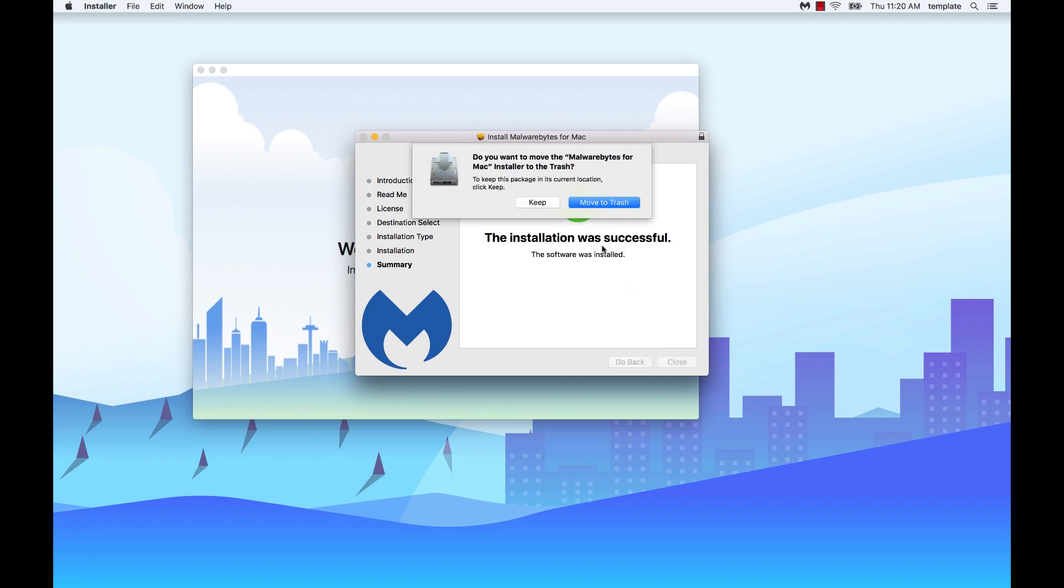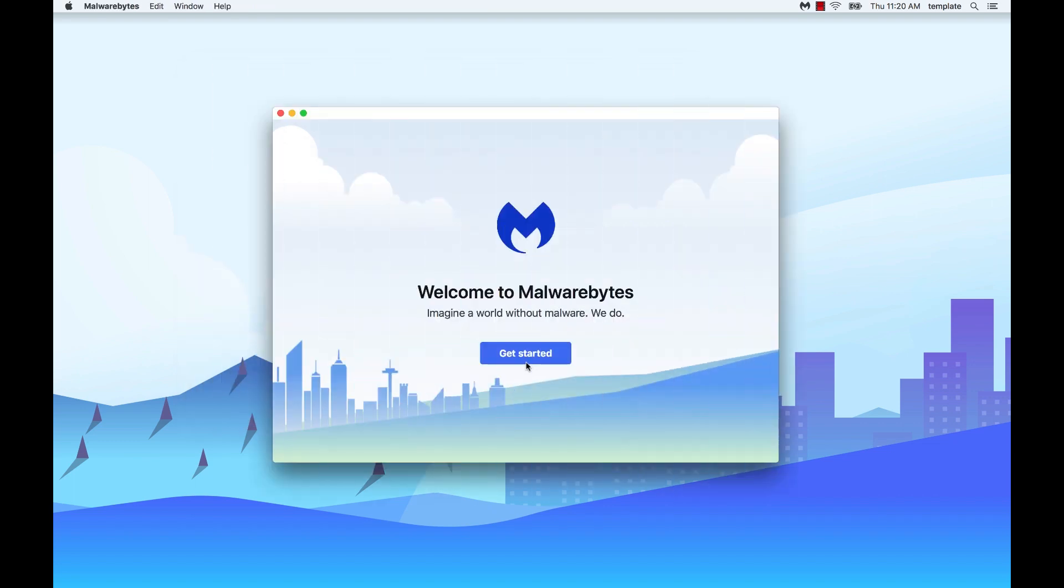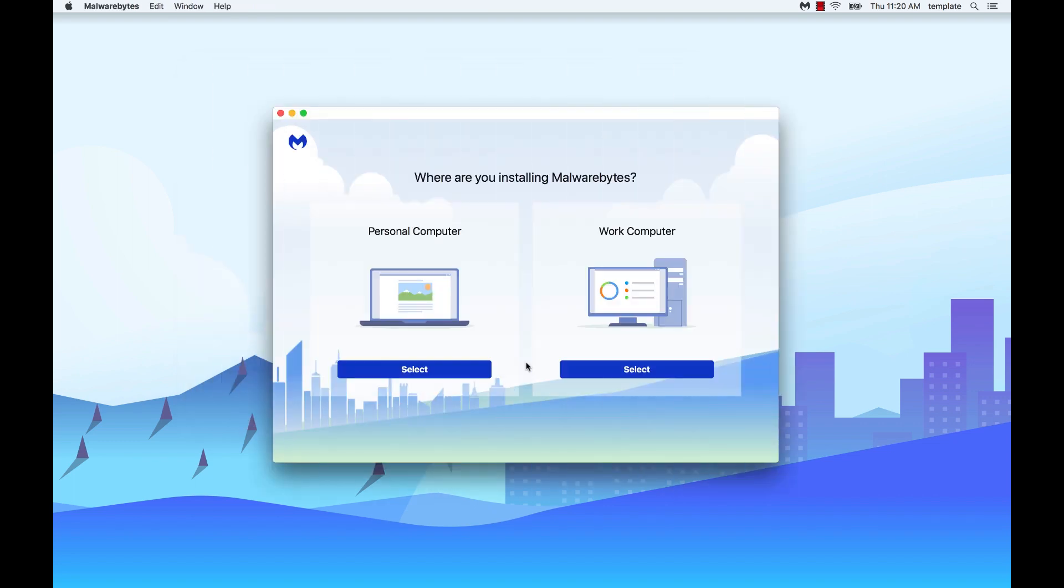You may be asked whether you wish to keep the installer. After making your choice, Malwarebytes will open. Click on get started.